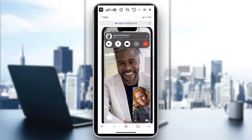Hi guys, in this video I will show you how to change your background in FaceTime. I'm showing a screenshot from Apple Support at support.apple.com to give you a better view of where to actually change your background when doing FaceTime.